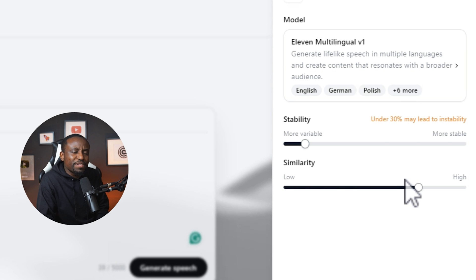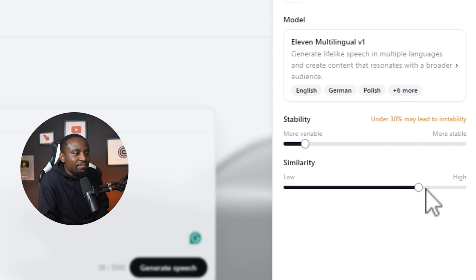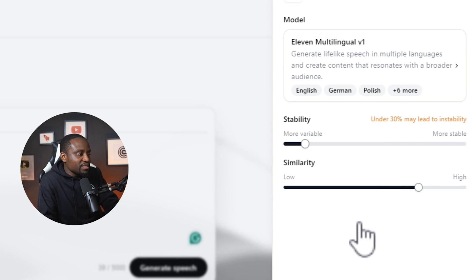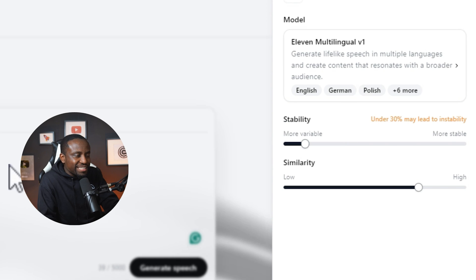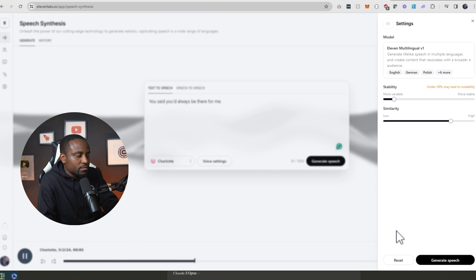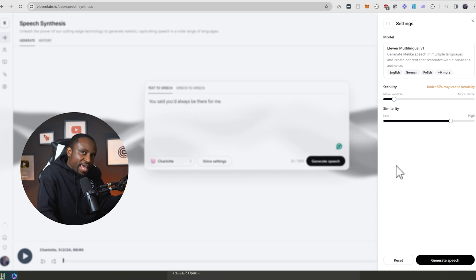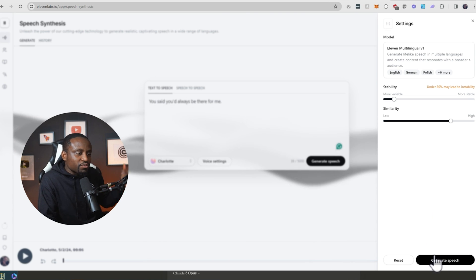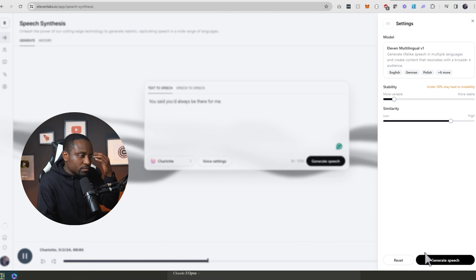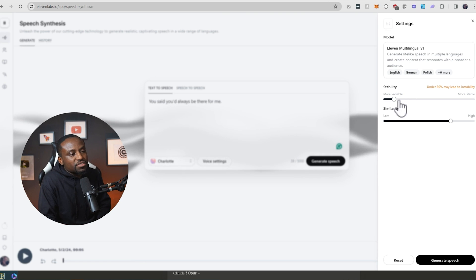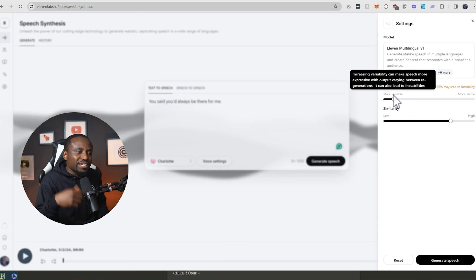Similarity is how similar you want the voice to sound to the actual voice used to sample it. I typically leave it at the default settings unless you have a specific reason to change it. Let's generate that voice again with stability all the way down. You said you'd always be there for me. You can see every time I regenerate it, there's a lot of dynamics in how it's generating. You can crank stability down and keep regenerating until you get exactly what you're looking for.